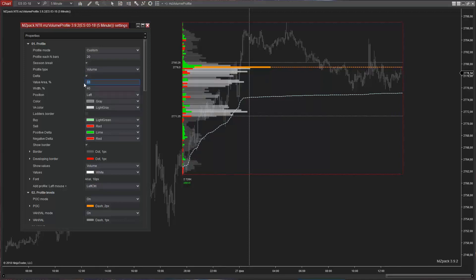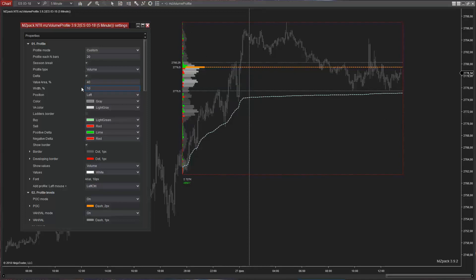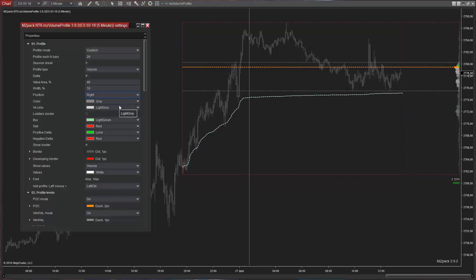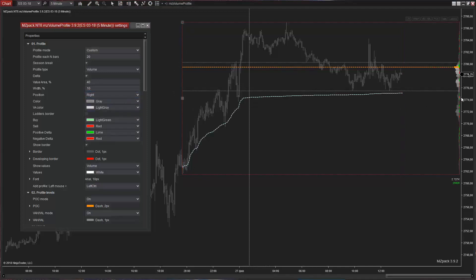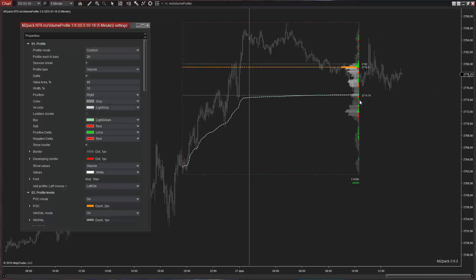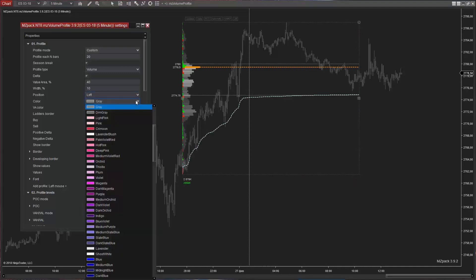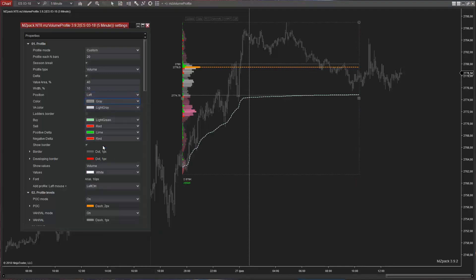And for fine tuning, you can set the value area, the profile width, profile position, left or right, and you can even set the ladder colors to whatever you wish.